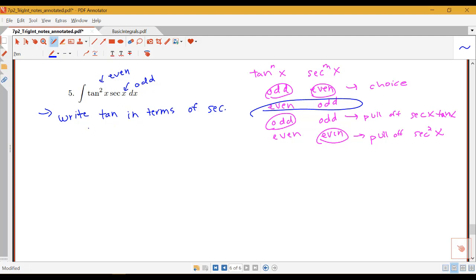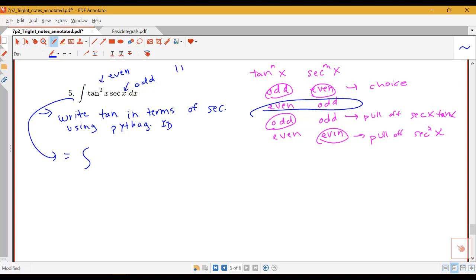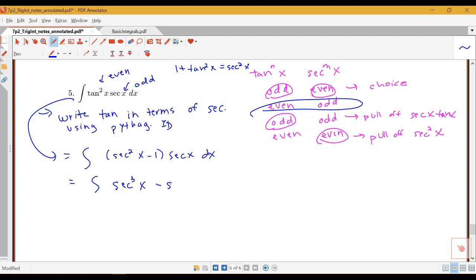Instead, we're going to write our tangents in terms of secant using the Pythagorean identity. We know that 1 plus tangent squared equals secant squared, so tangent squared is secant squared minus 1. We write this in terms of secants and distribute through, giving us an integral of secant cubed x minus secant x. So this situation with an even power of tangent and an odd power of secant breaks down, after rewriting tangents in terms of secants, into just powers of secant.